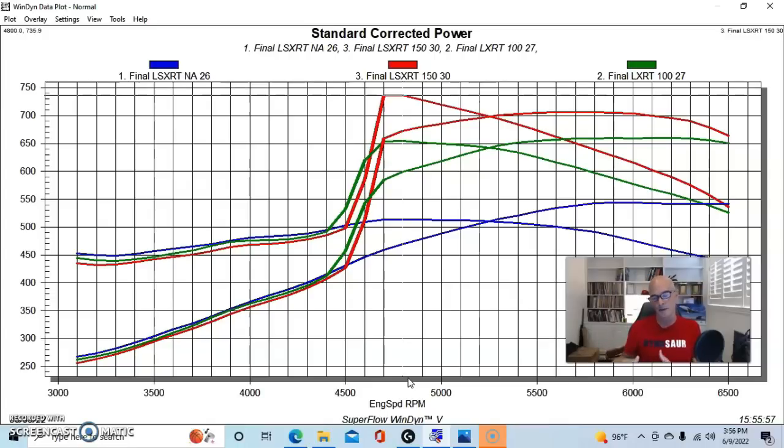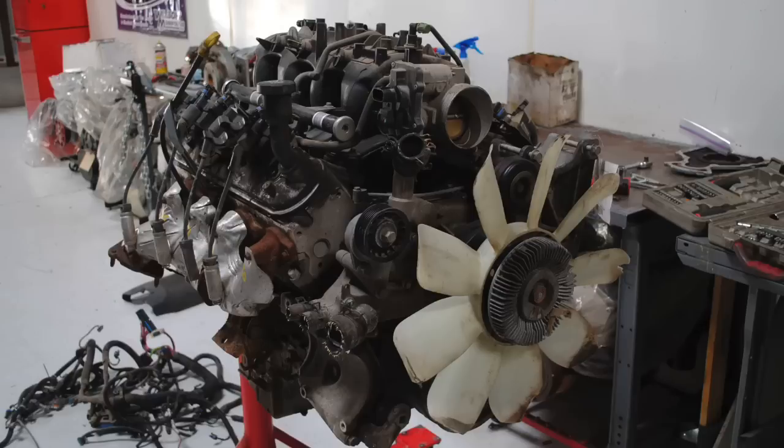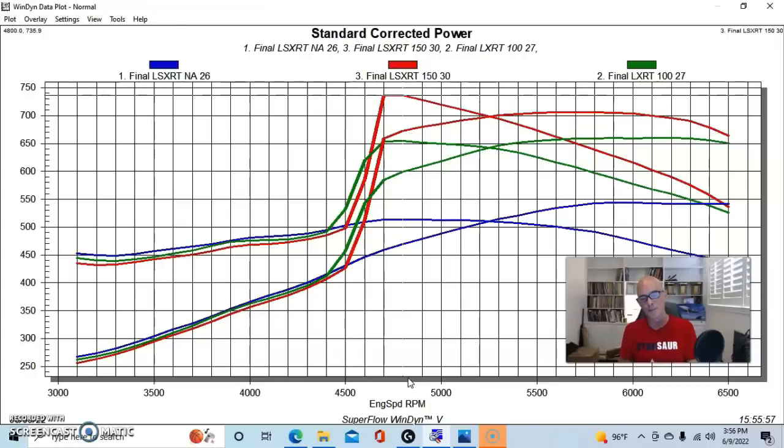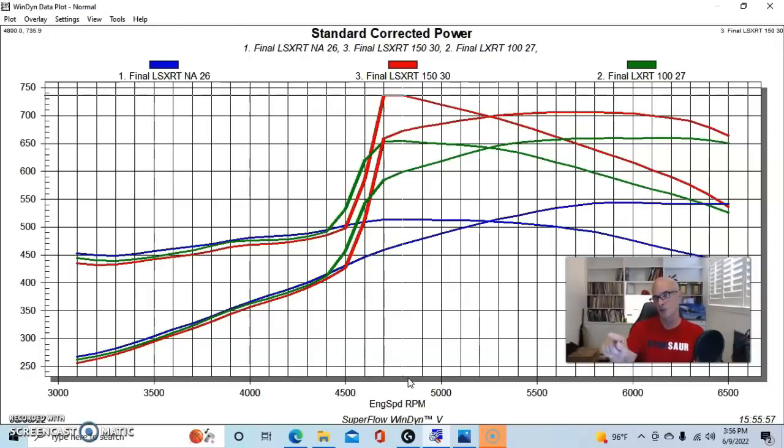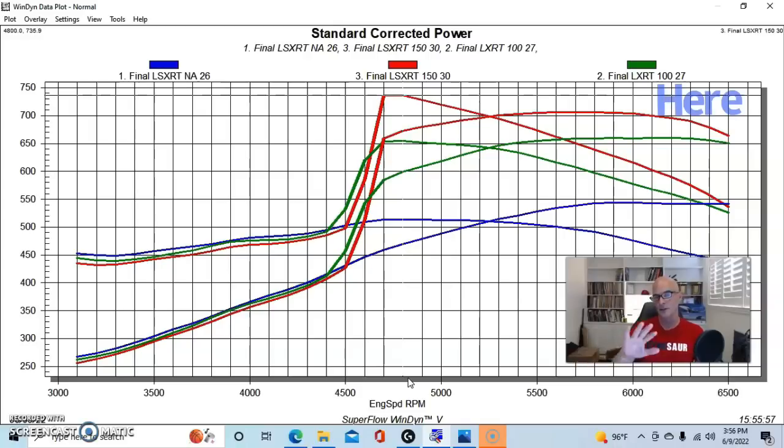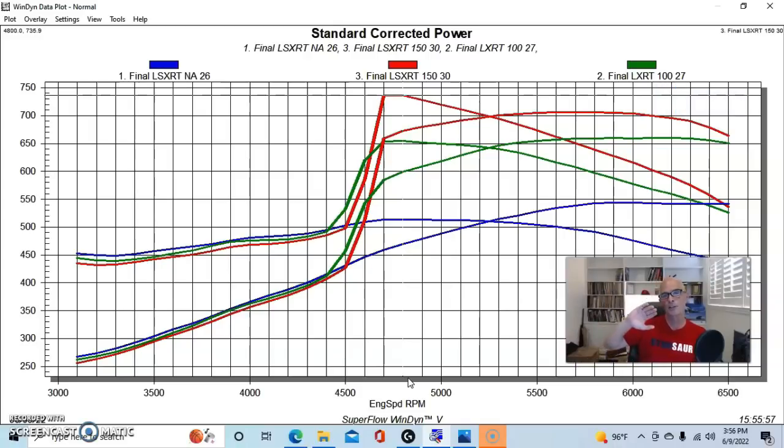As I said, whether we were adding this to a 383 or a 5.3 or a 4.8 or a 6.0 or whatever we were adding it to, this amount of nitrous is going to provide this kind of gain. The one exception is if you look at the very end of the 150 shot range between 6100 and 6500 RPM, the power started to taper off.